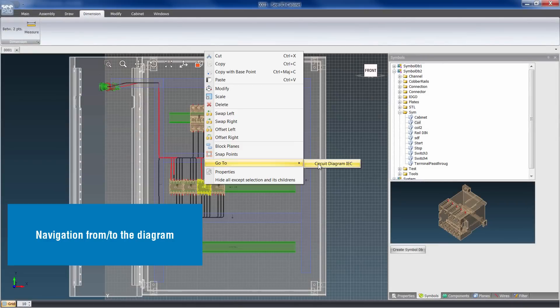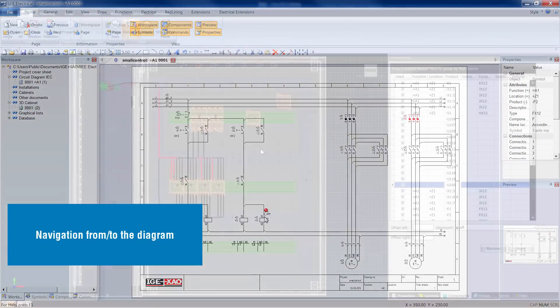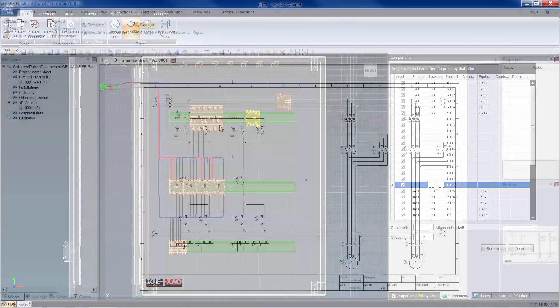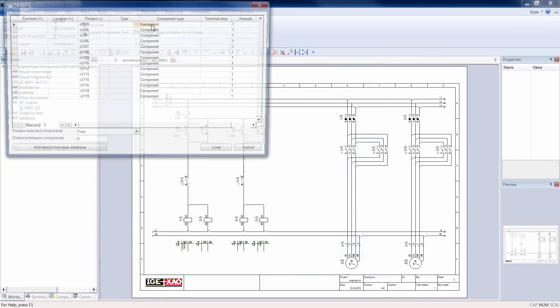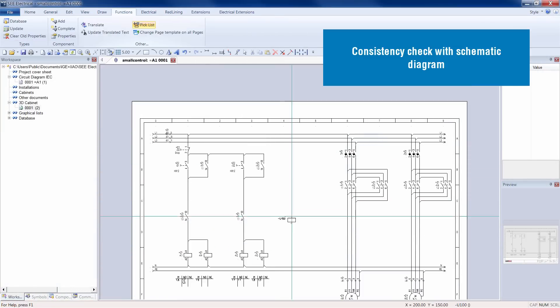It is possible to navigate from the schematics to the 3D panel editor and vice versa. At each step, consistency with the schematic diagram is checked.